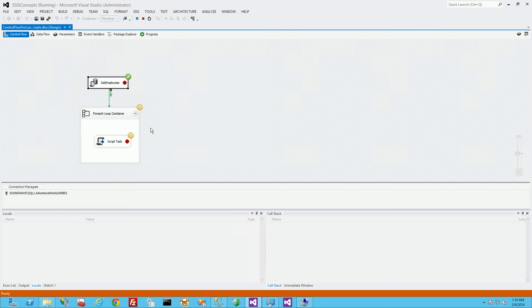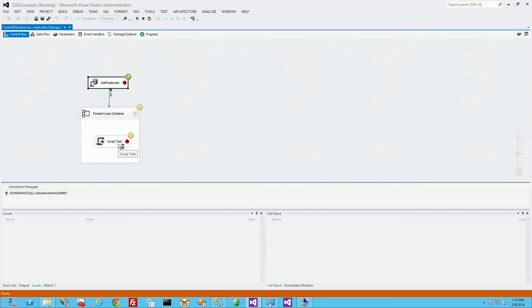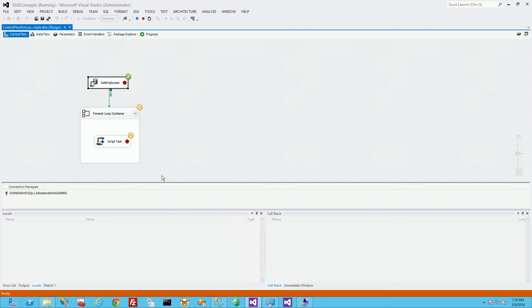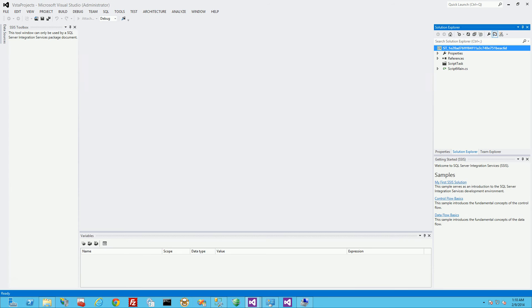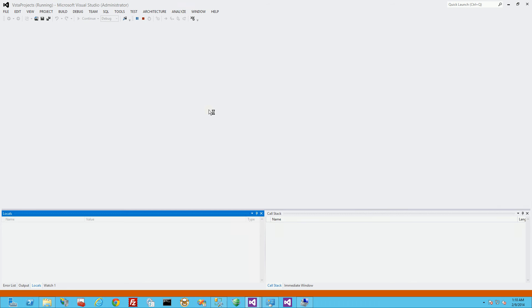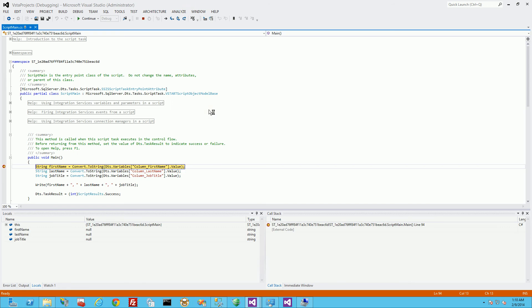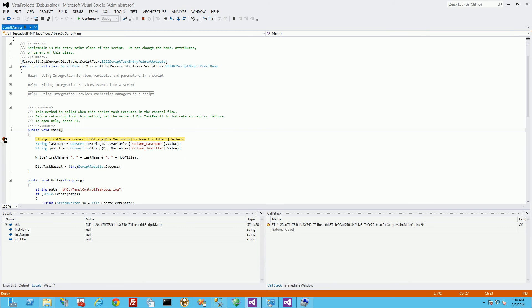And it's actually going to go now into the script. Now this is going to take a while. The script is popping up now and you'll notice it's in my script where the breakpoint is.